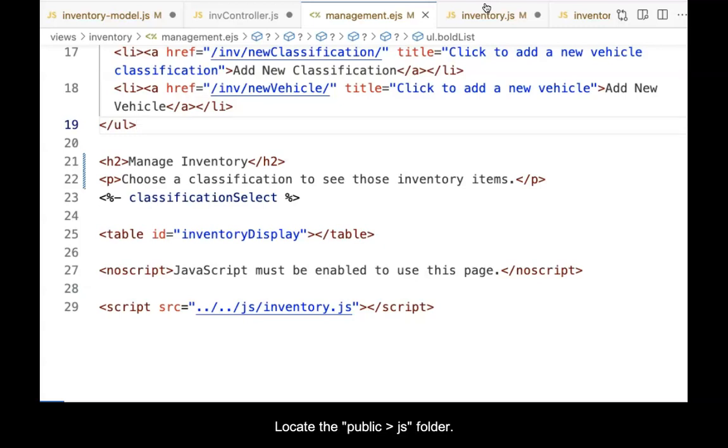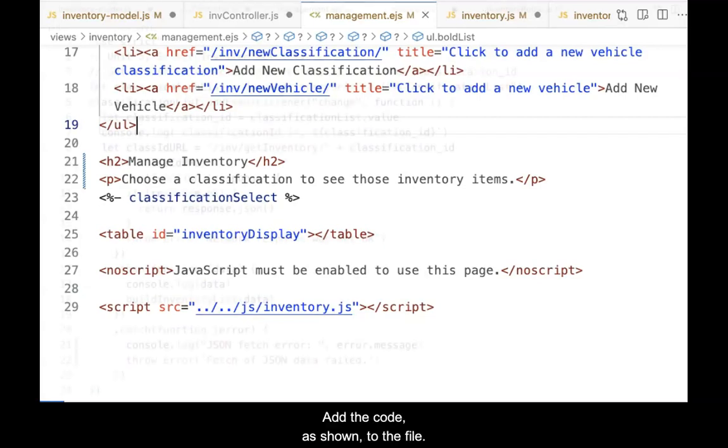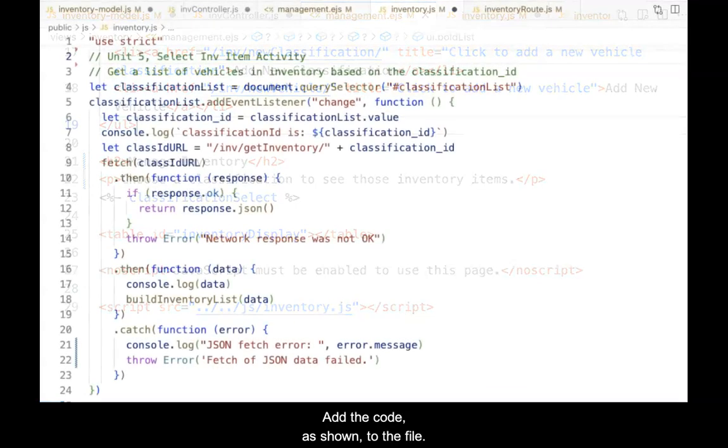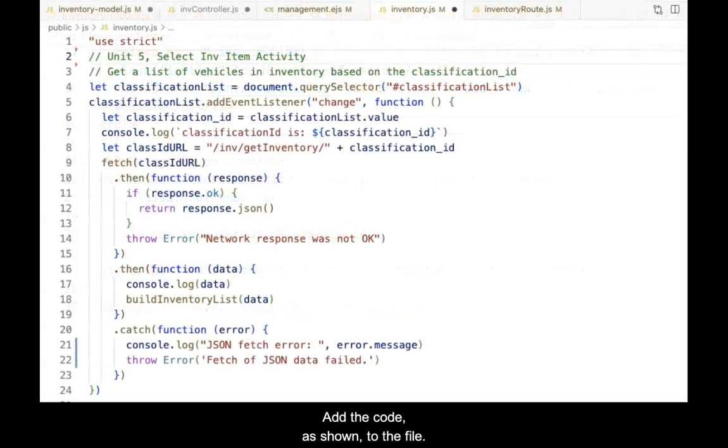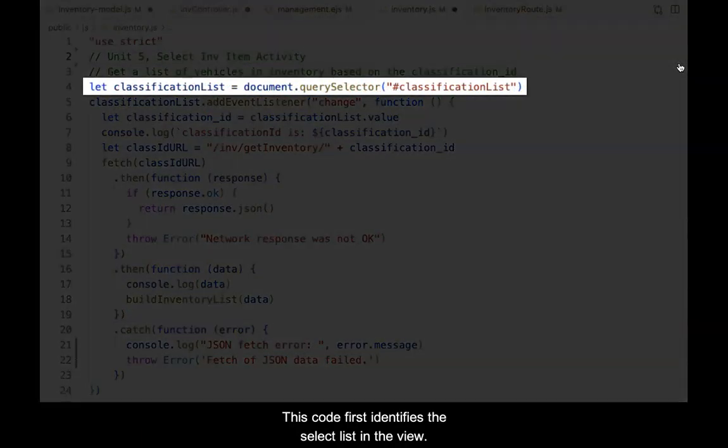Locate the JS folder within the public folder. Create a new file named inventory.js within the JS folder. Add the code as shown to the file.